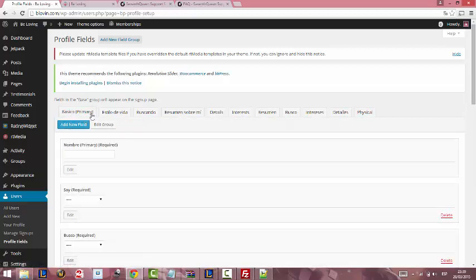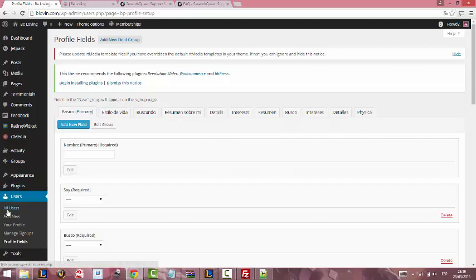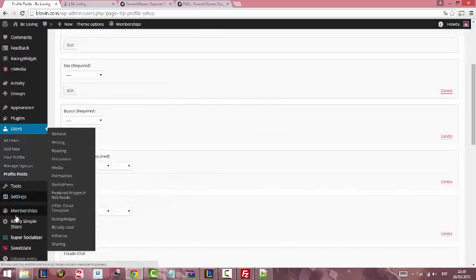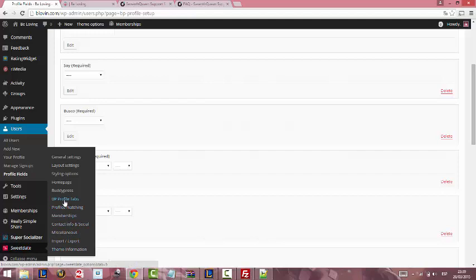The fields that you add to basic group will appear in registration page. We are going now to 7th Queen, BB Profile Tabs.